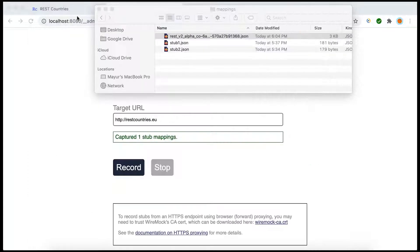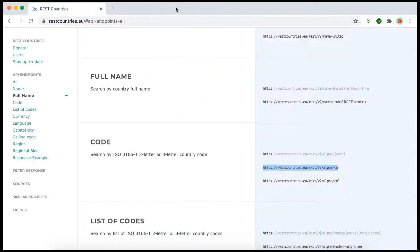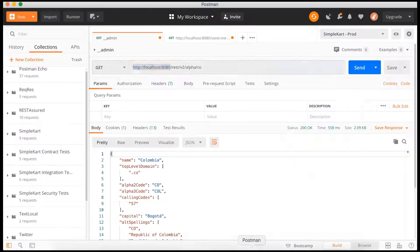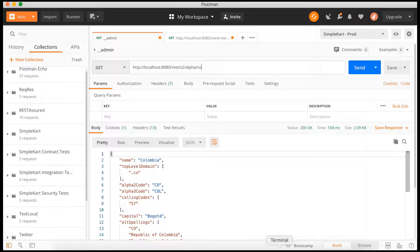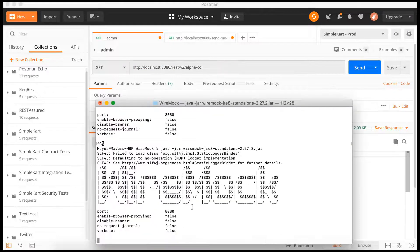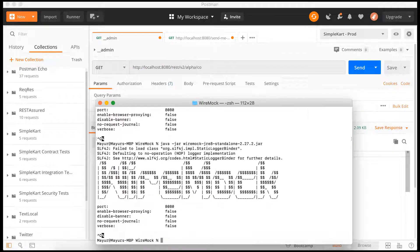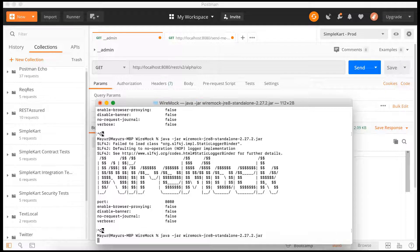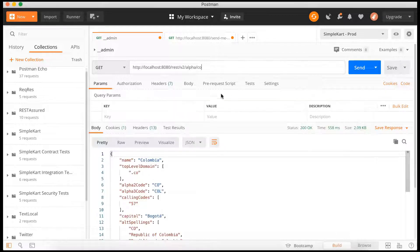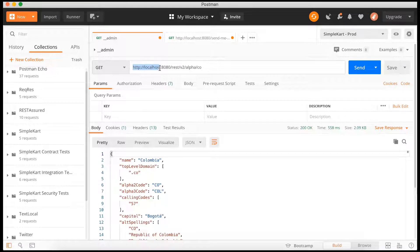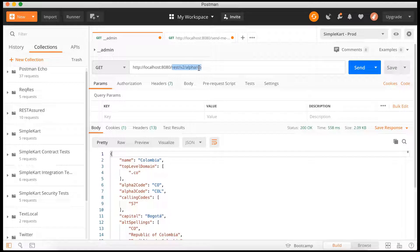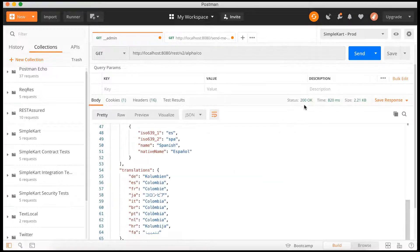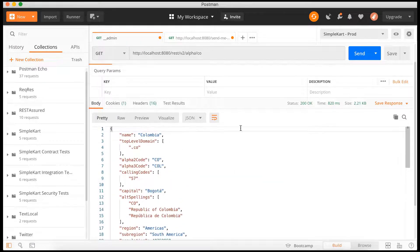This is how we can record a mapping. Now we can close this recorder, go back to Postman. We have WireMock up and running. Let's just go ahead and stop it and rerun it because we just added a new stub. Okay, and now we don't have recorder running but still when we hit this particular endpoint, obviously we know we are going to get the 200 okay and the same response.